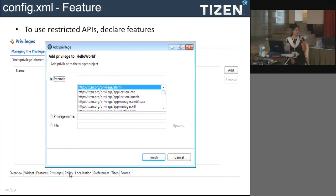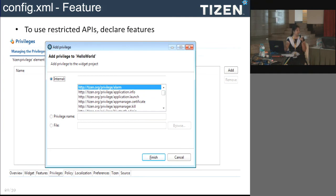The policy section controls external URL access. Your web application cannot directly access external URLs — you need to mention what sites and subdomains you are going to visit. Those details must be specified; URLs not specified in this policy will not work. Only after mentioning them will your application be able to connect to the corresponding server.